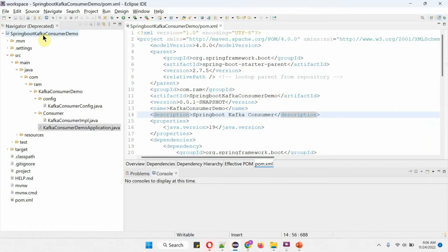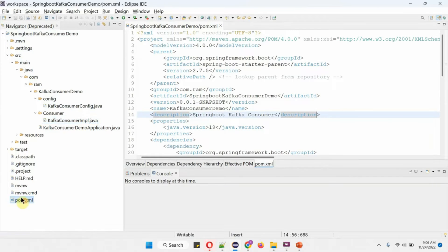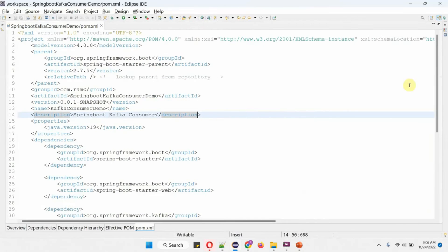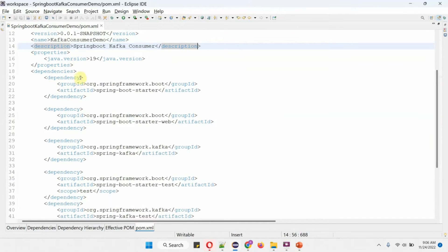Here you can see the Spring Boot Kafka Consumer Demo project and its folder structure and files. In the pom.xml I have included the dependencies of Spring Boot Starter, Spring Boot Starter Web, and Spring Kafka.